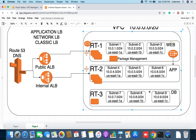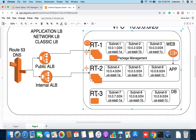For Route Table 3, we will create three subnets and split them across availability zones to ensure they are in all available data centers.